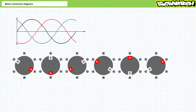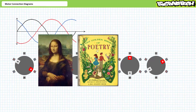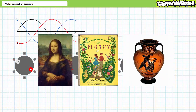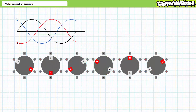Bottom line up front: motor connection diagrams aren't paintings, poems, or pottery to appreciate, critique, or interpret as you see fit, and you get zero points for creativity. Follow the connection diagrams exactly as illustrated, otherwise you'll hurt the motor, your instruments, or yourself. An improperly wired motor might be damaged or at the very least not work well.